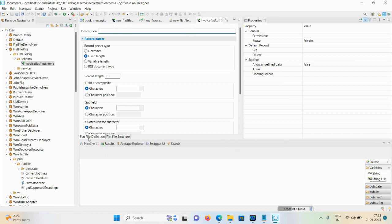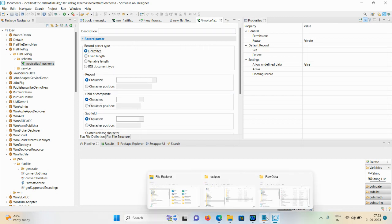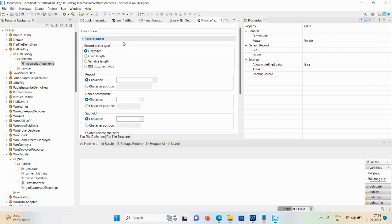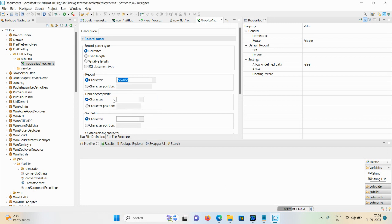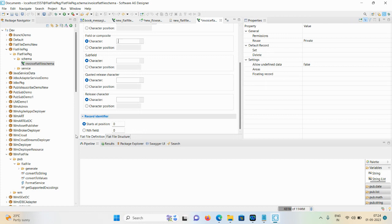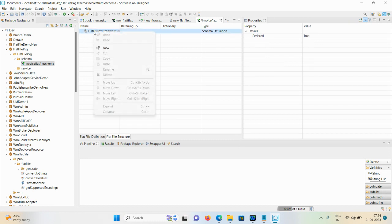After that, this is our flat file definition. As per your flat file you are mentioning the details. We are creating a delimiter-based flat file because our flat file has a comma separator. The character you need to mention as a new line, then the record character, and the field or composite character should be our comma. Two options are there: start position zero and unfilled. We are now discussing start at a position, which is your fixed-position flat file.